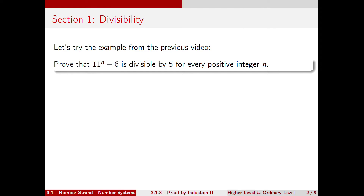Let's try the example that we saw in the previous video. We want to prove that 11 to the power of n minus 6 is divisible by 5 for every positive integer n.